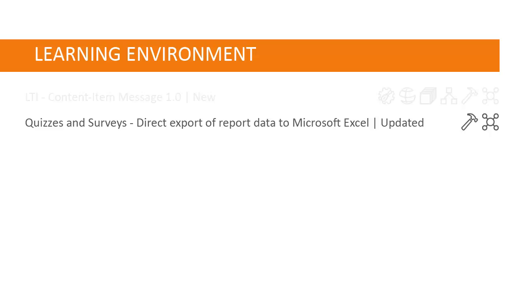You can export Quizzes and Surveys data using the Export to Excel button in Quizzes and Surveys. The Excel format supports Unicode and Accented Characters.